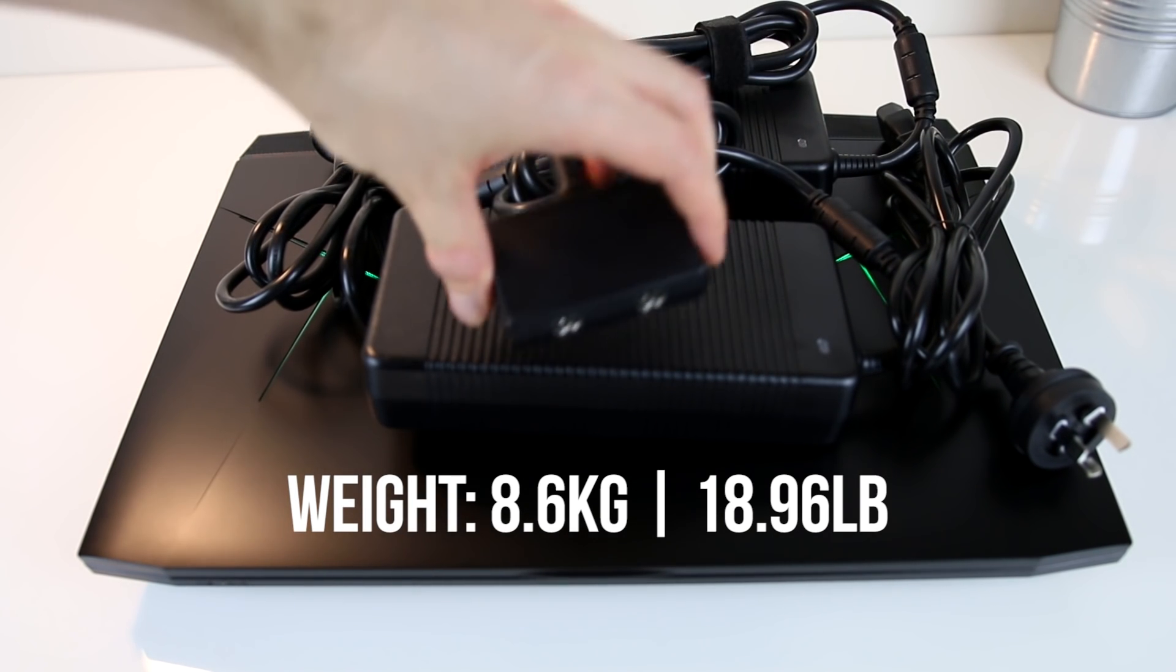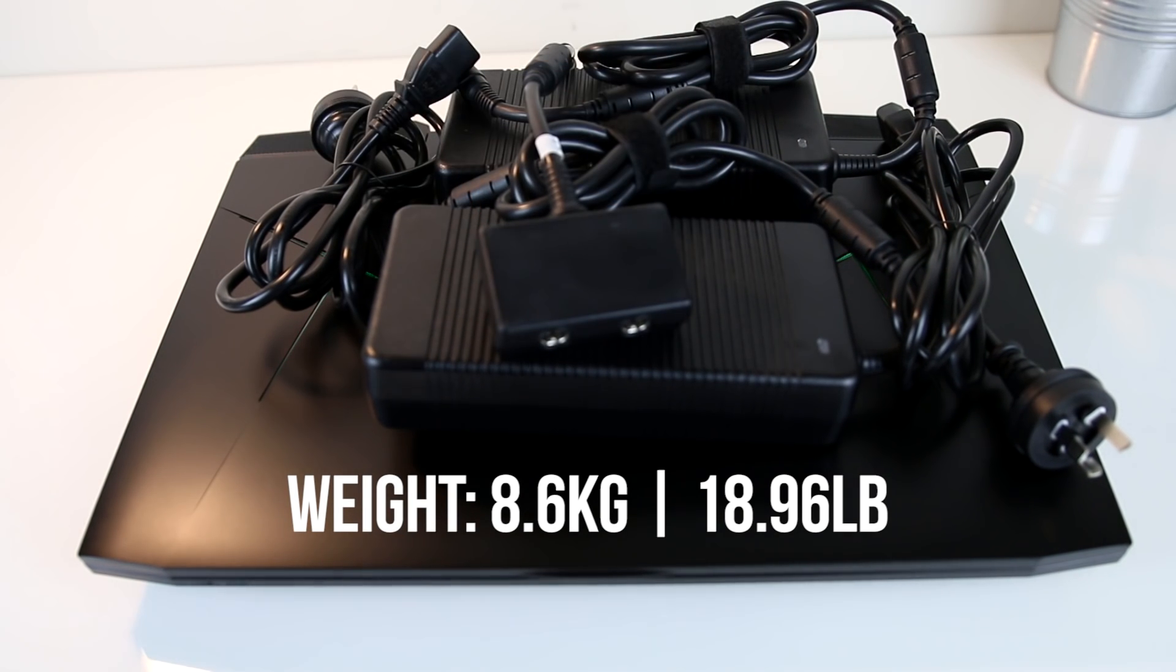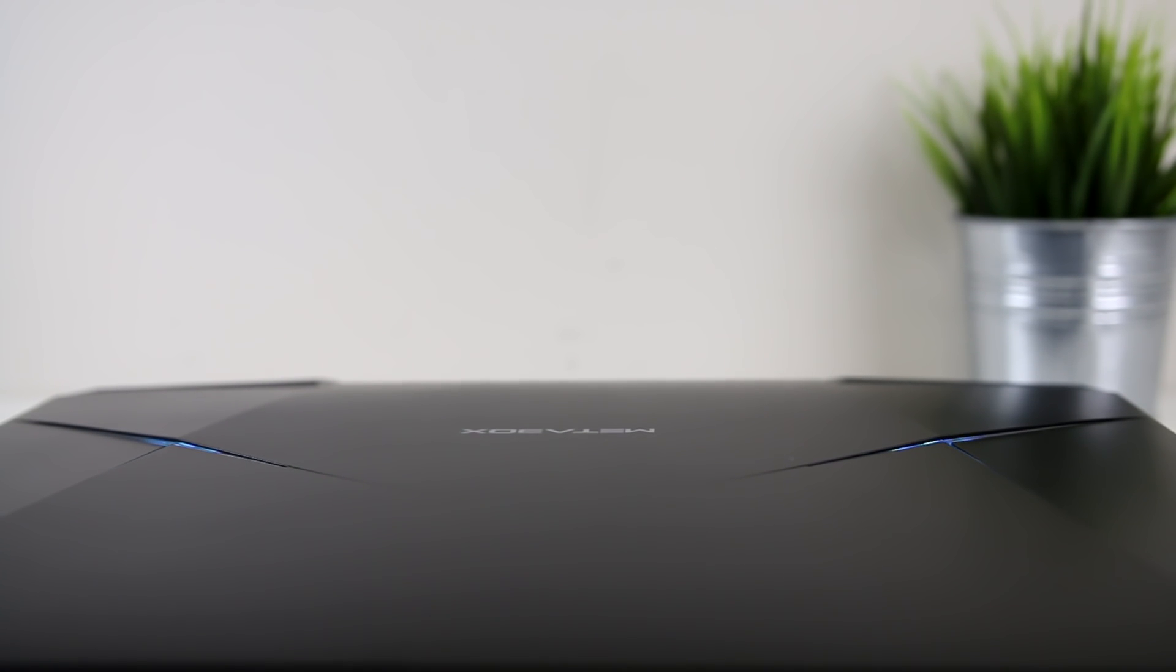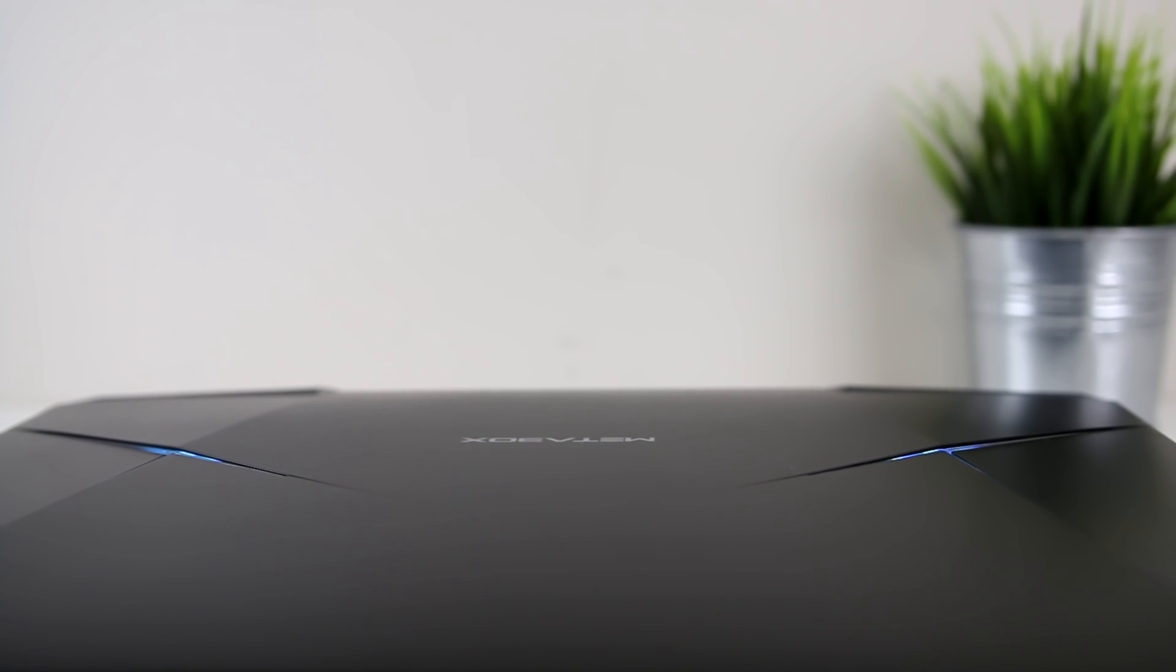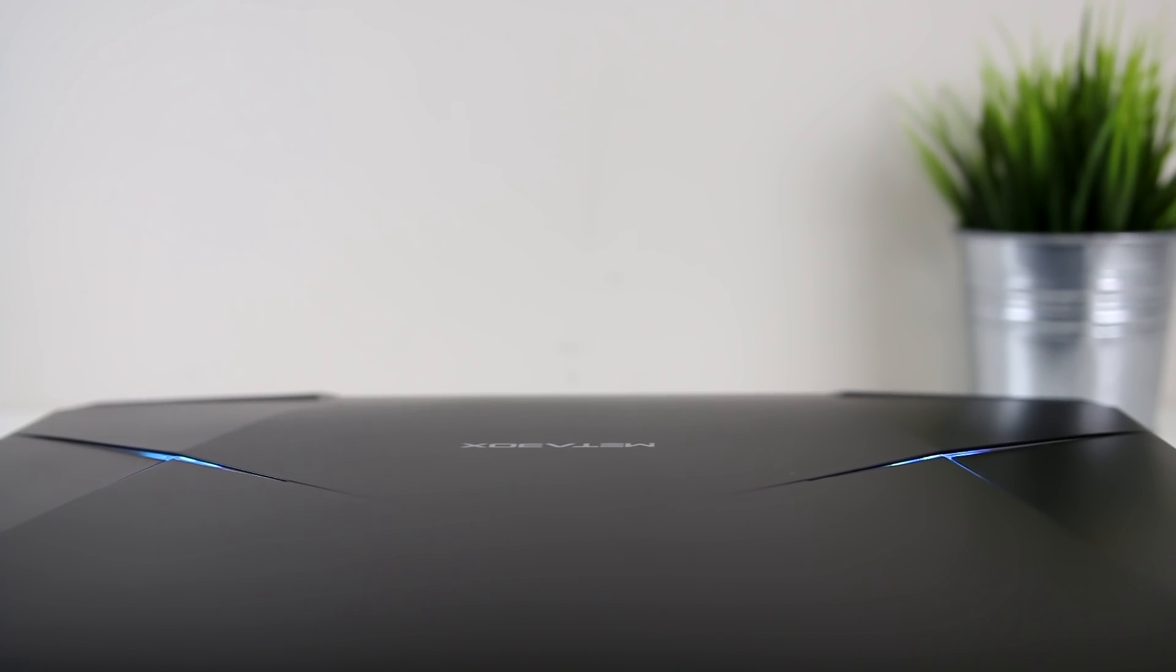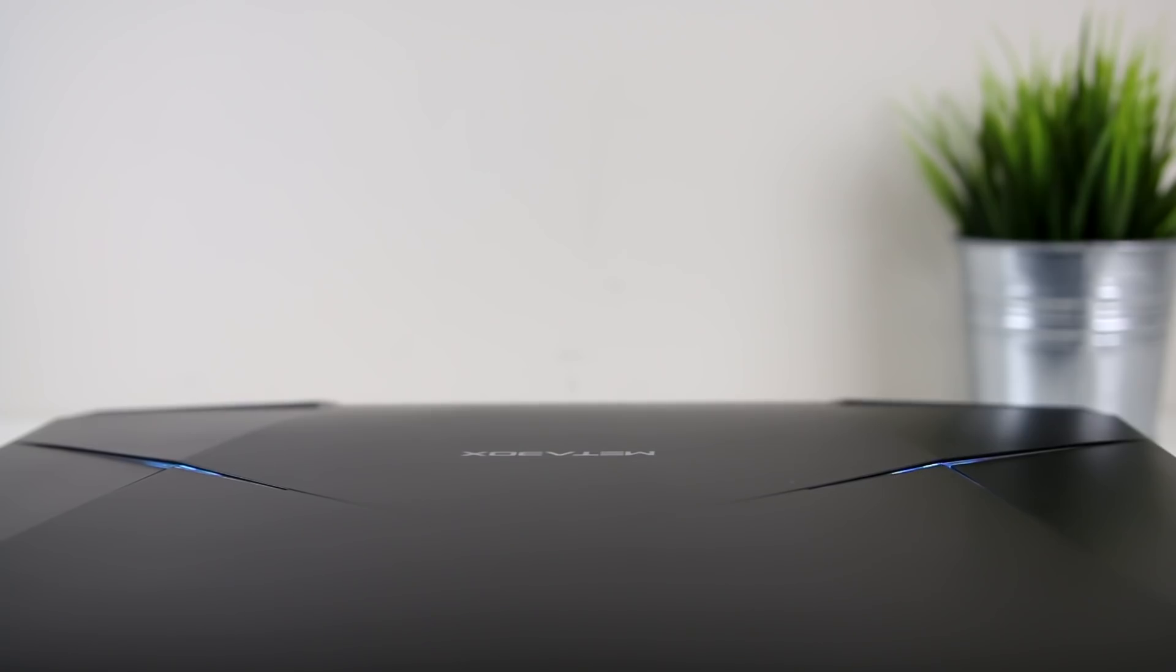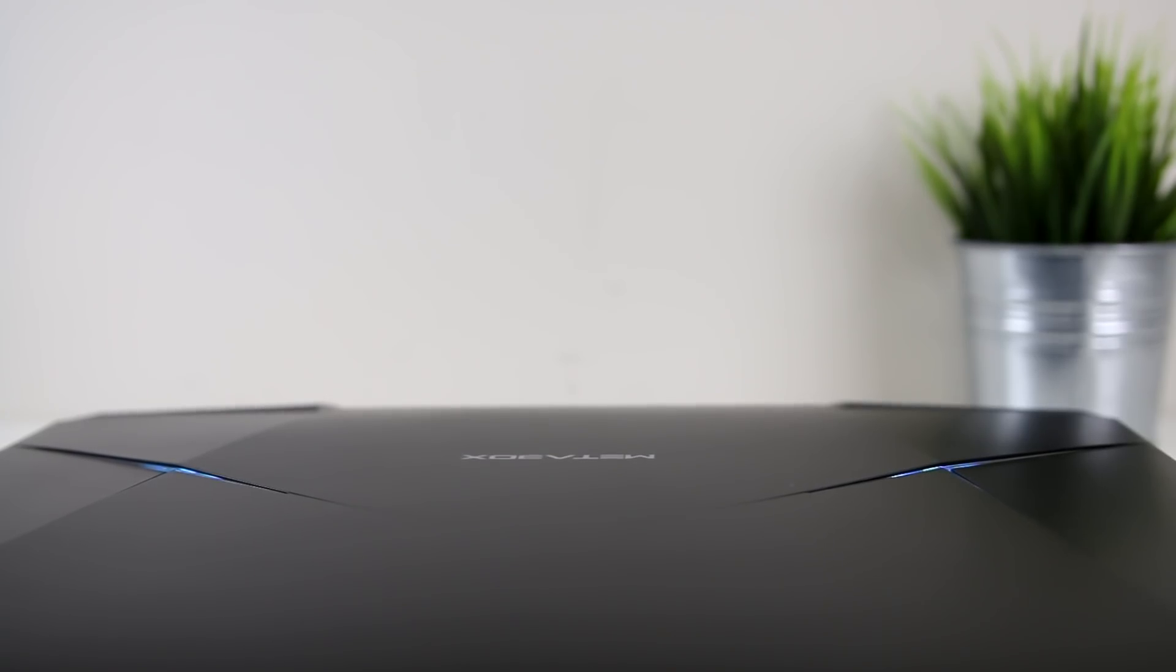This one is quite heavy and not really something I'd personally want to move around very often. It wouldn't be an issue taking it to the occasional LAN party, but if I was back at uni I wouldn't want to lug this around all day.